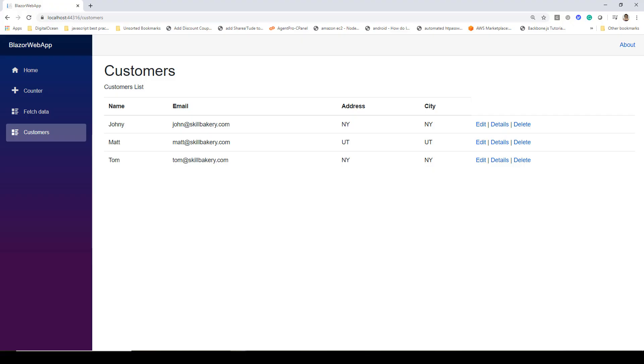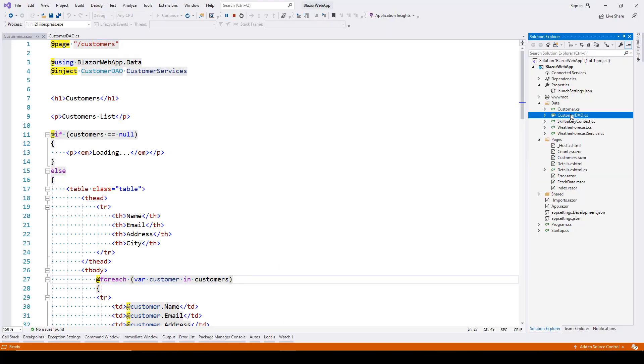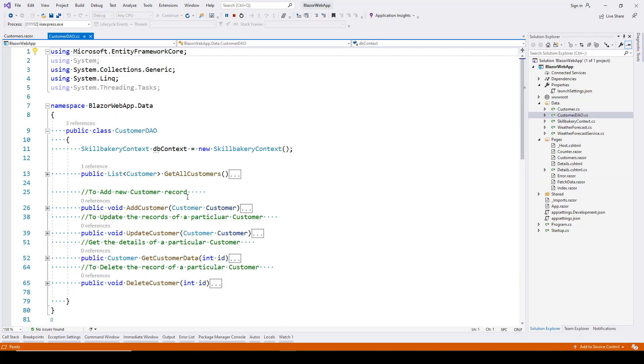In this lecture, we'll look at how to edit existing customers. We'll use the customer DAO methods created in the previous lecture. Earlier I demonstrated using CSHTML pages to consume data from the database. Continuing with CRUD operations, we'll now use the update customer method from our customer DAO.